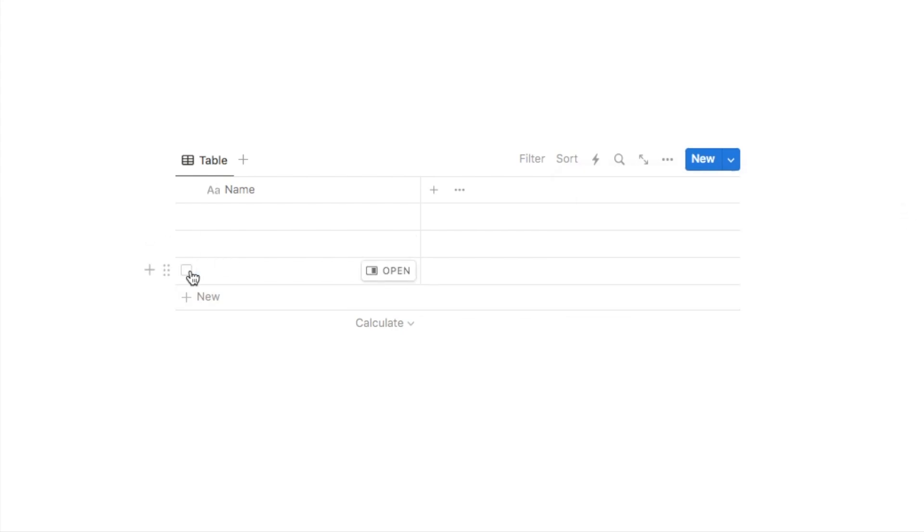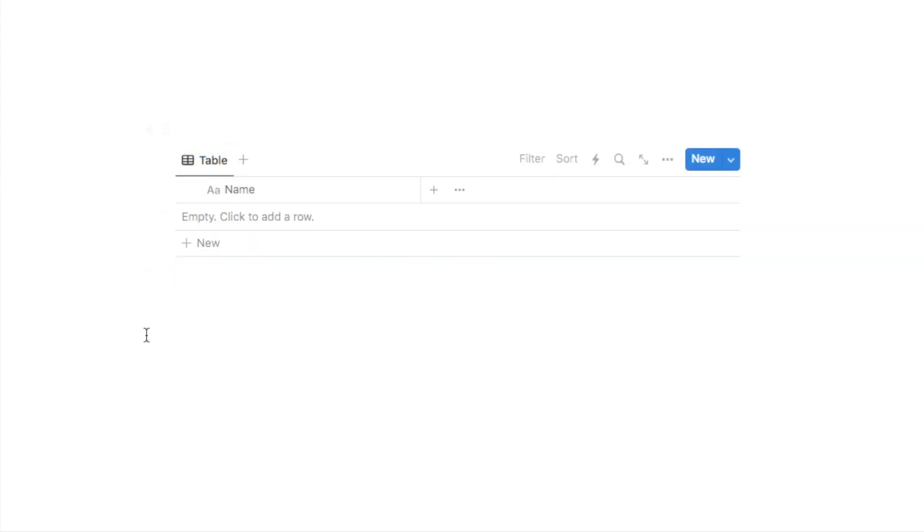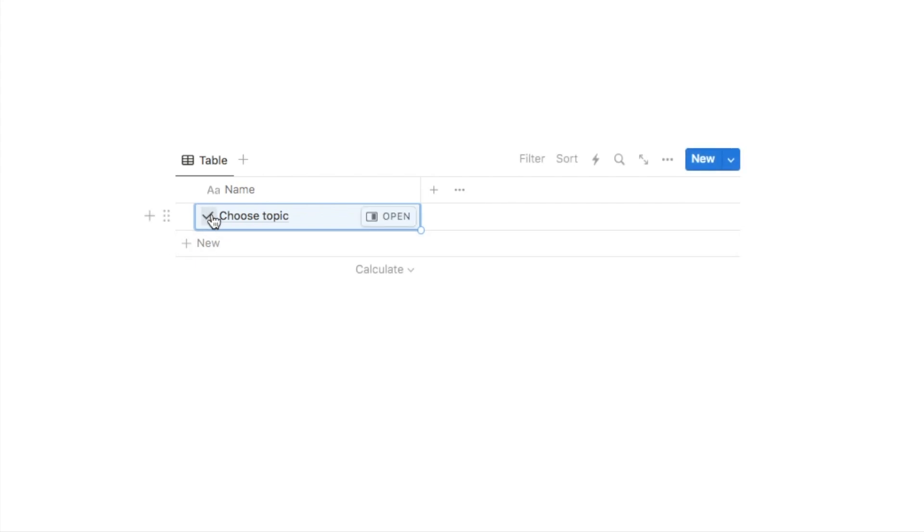Okay so at this point I'm just going to delete the three rows that are already there to start from scratch. Now in this example we're going to do a YouTube video checklist, so we're going to list out all of the things that I have to do to create a new YouTube video. We're going to click on the plus new button and let's say we want to start by choosing the topic.